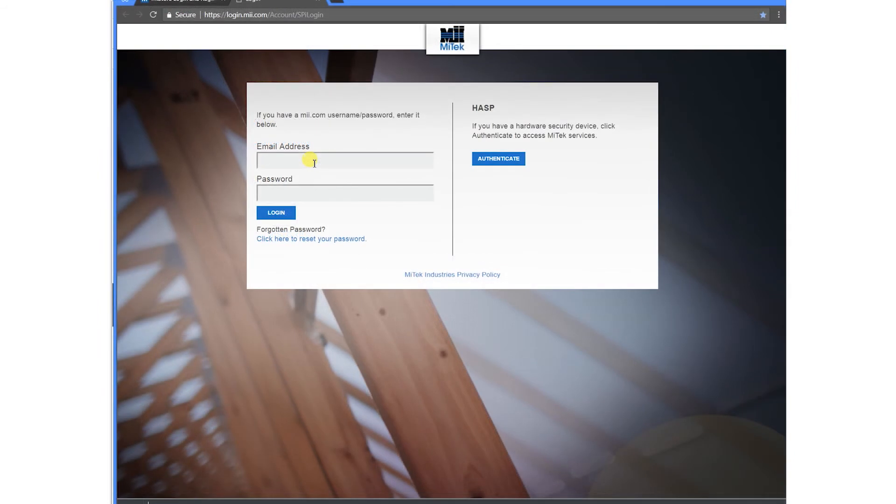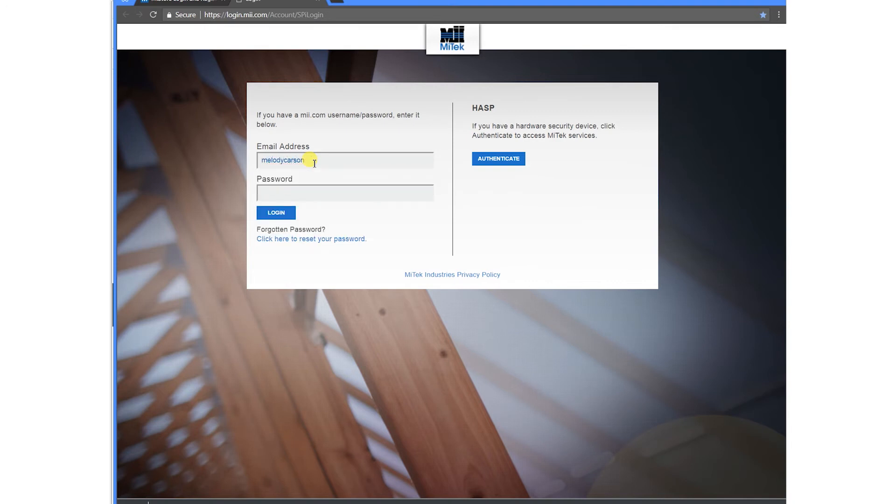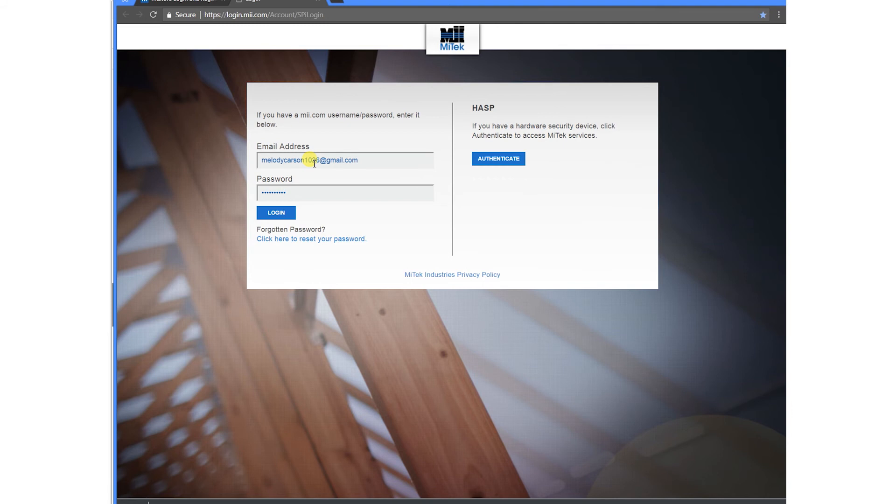After you get your password, go back to the MyStore login page. Type in your email address and your new password, click login, and you should be good to go.